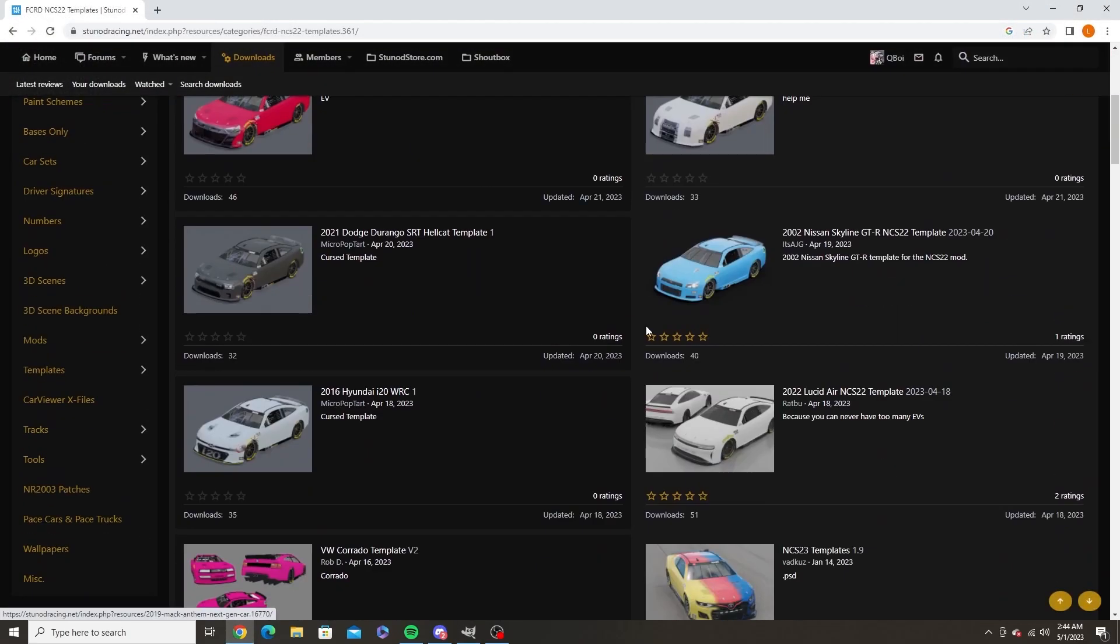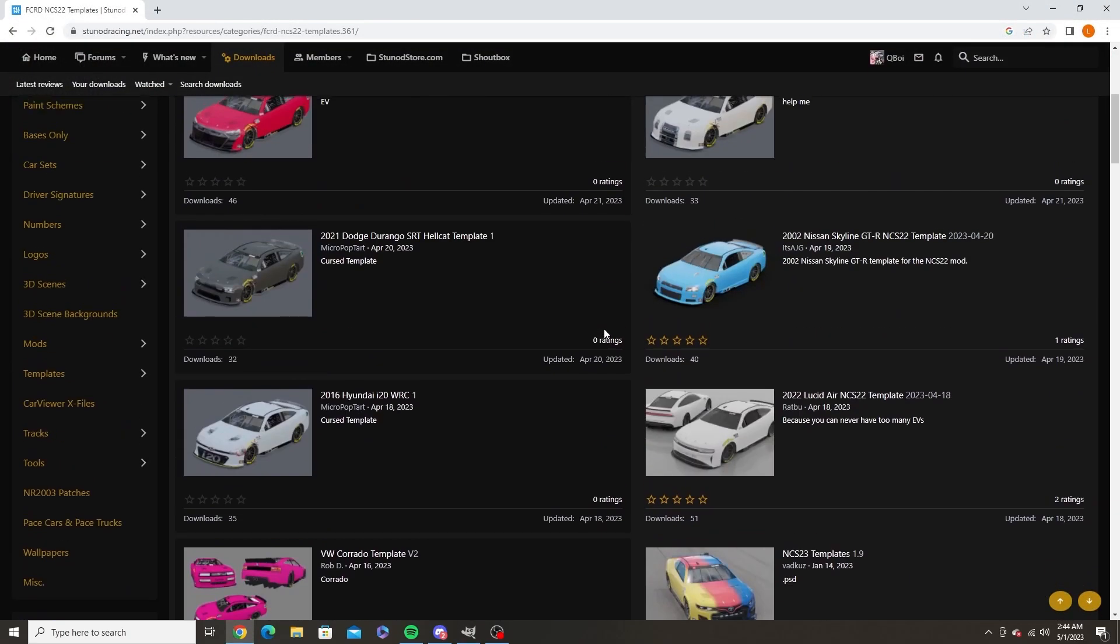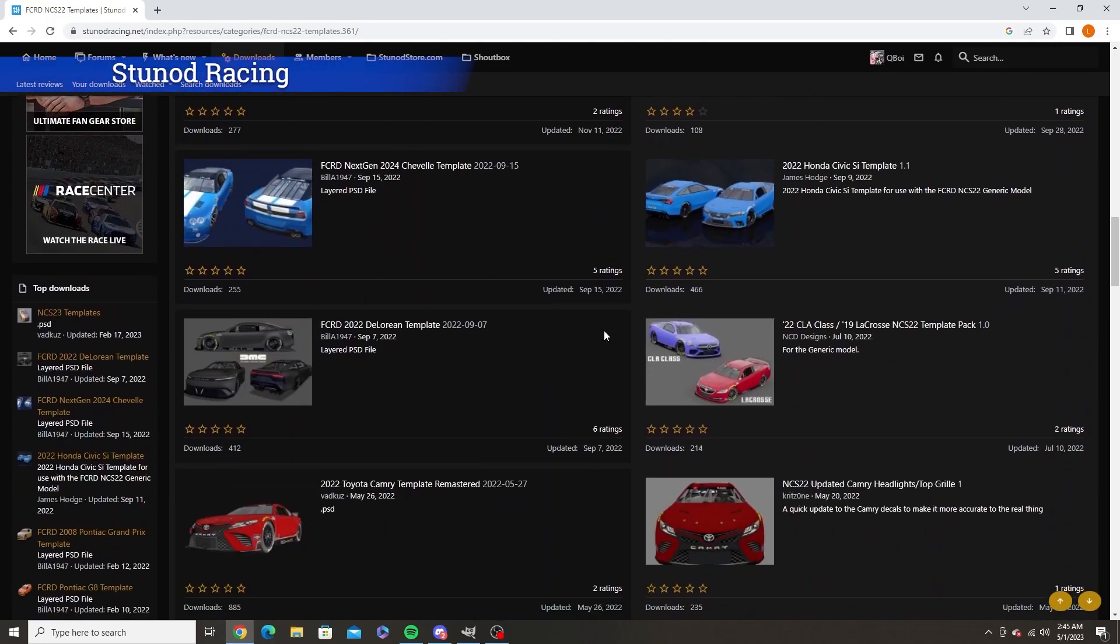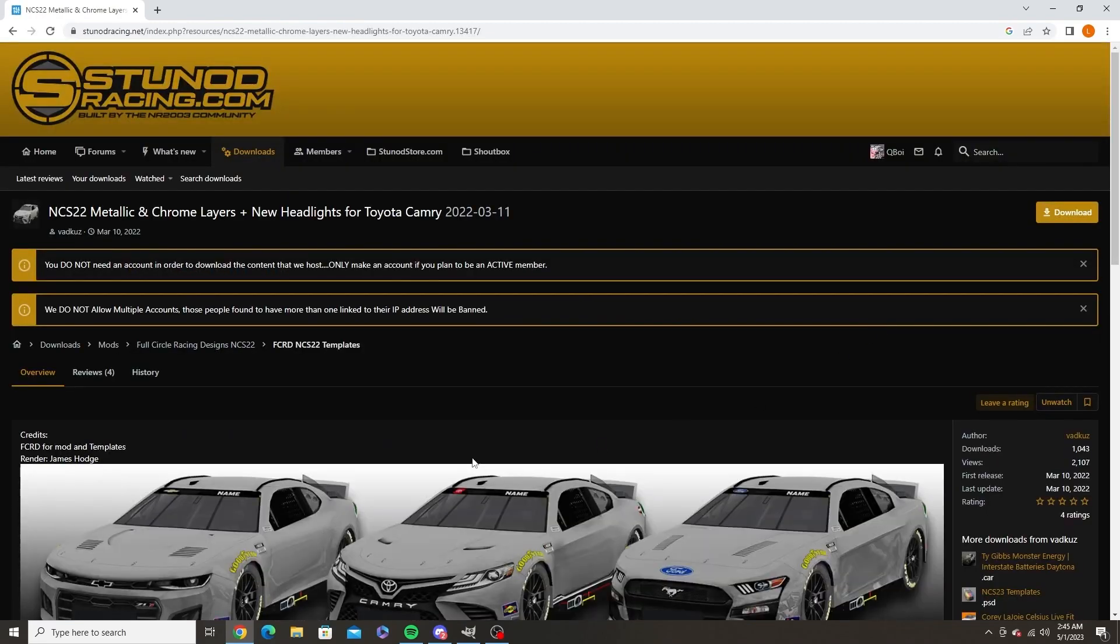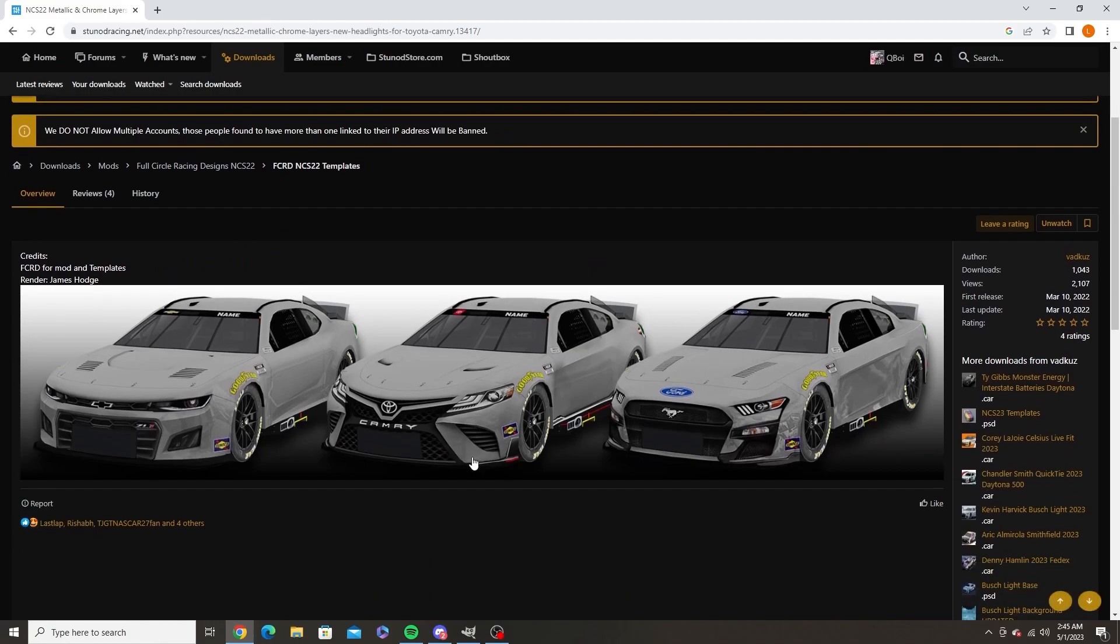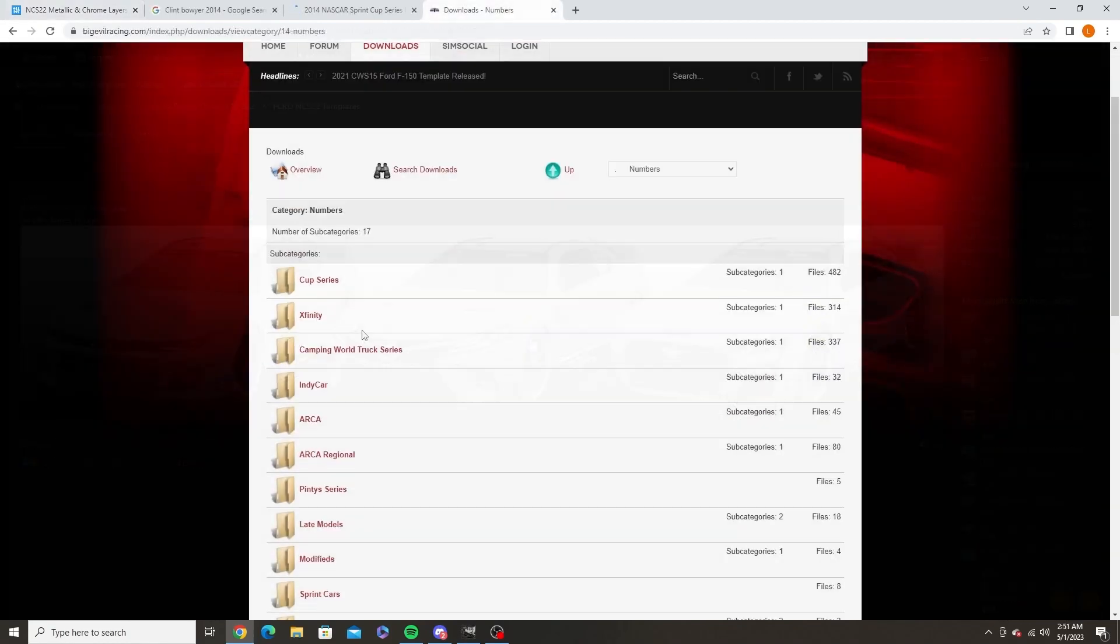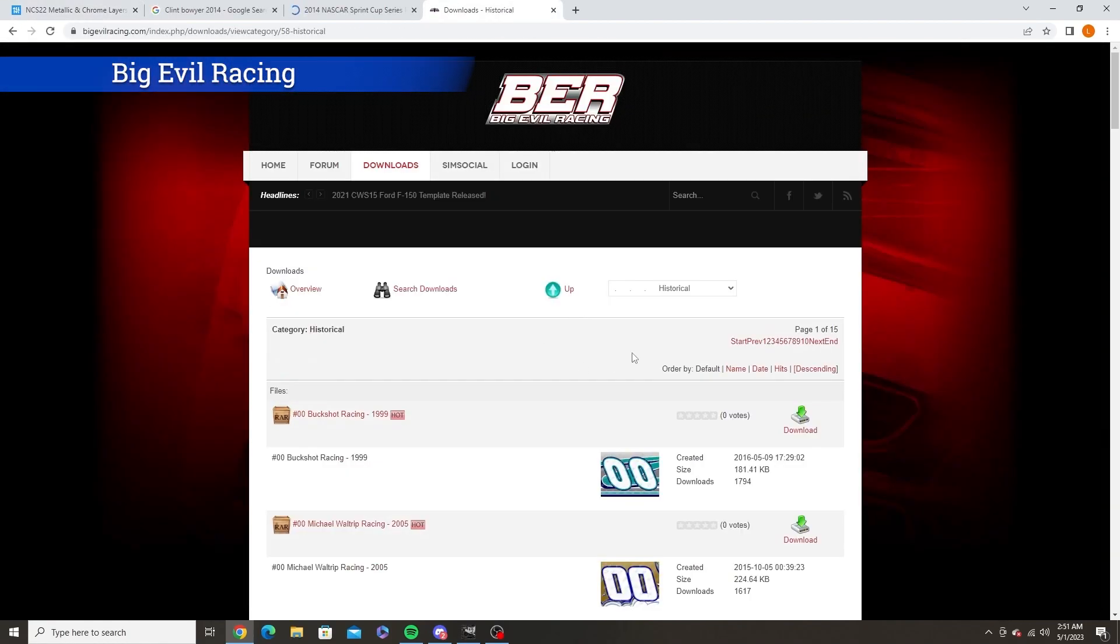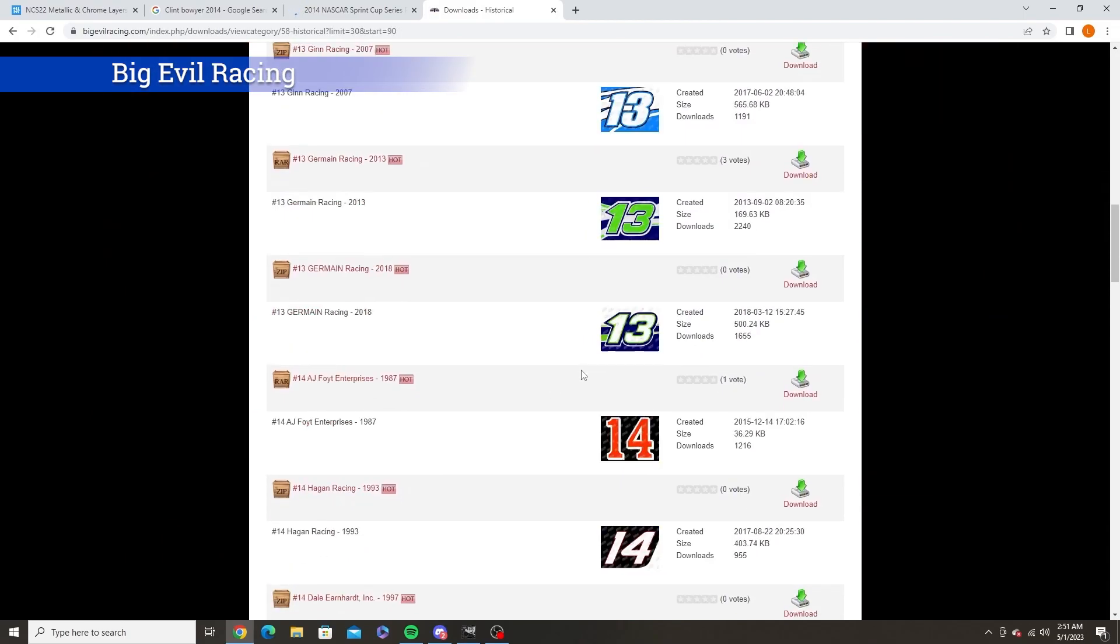Next you want to get everything to paint your car. First you'll need to download a template. You can find these on StuNod Racing. Since I'm painting a next gen car I will need a next gen template. Next you'll need to download your desired car number. You can find most of these on Big Evil Racing.